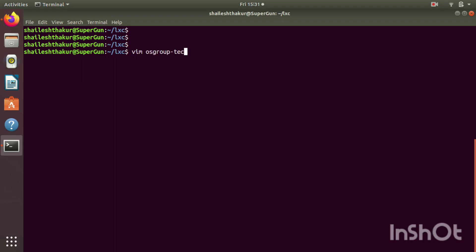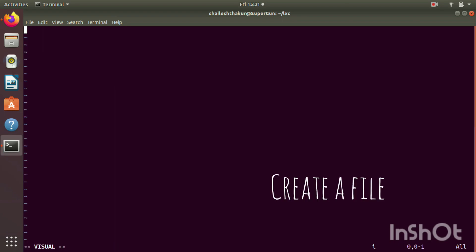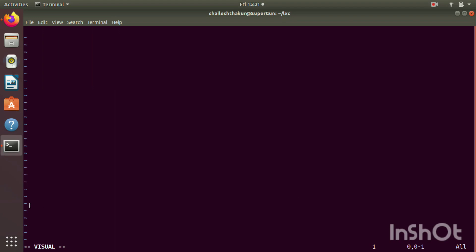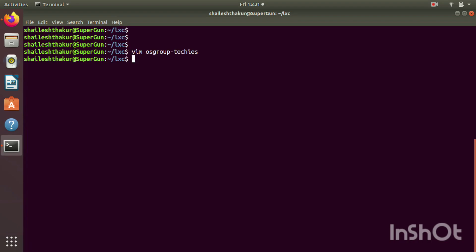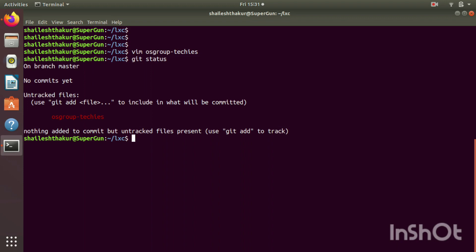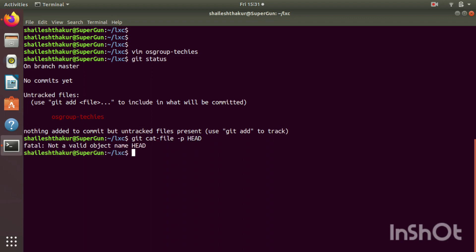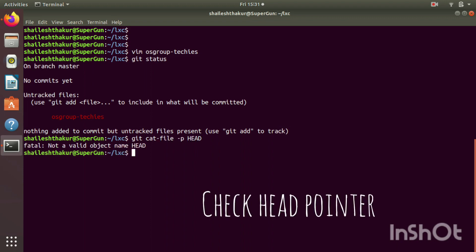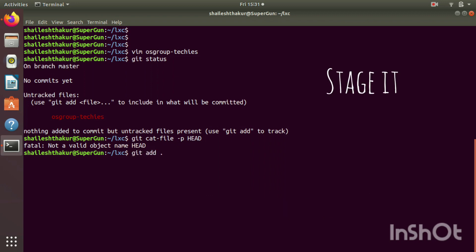We create a file and write something about announcements — in the coming weekend we are going to have a demo on Linux containers. So we use this file for announcements. When we do git status, our file is in the working directory. Running git cat-file on HEAD shows it is not pointing to any commit because there is no commit yet.